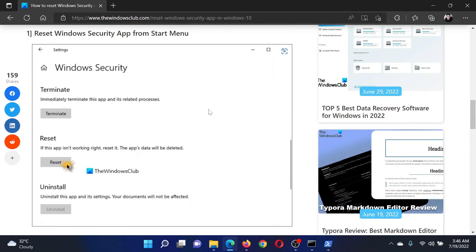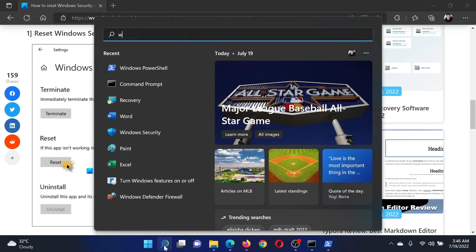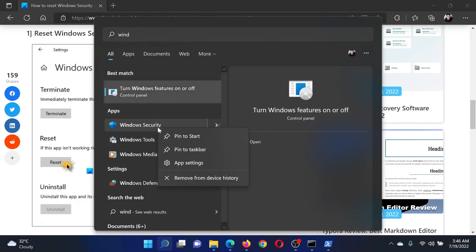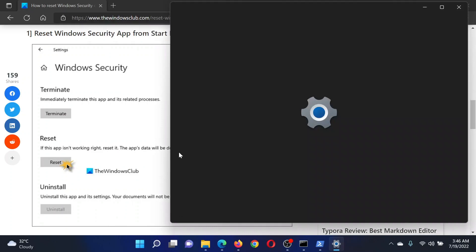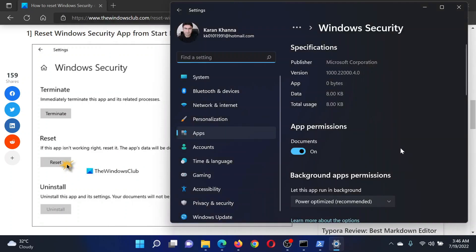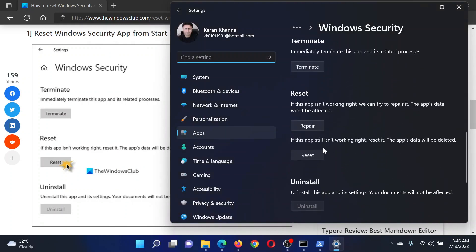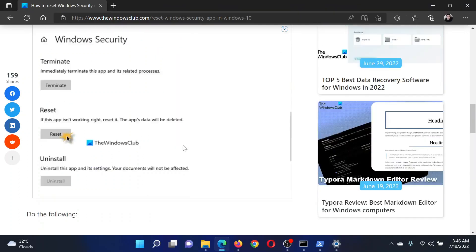First, you need to reset the Windows Security app. Search for Windows Security in the Windows search bar and right-click on the application. Select App Settings. In the App Settings window, scroll down to Reset and click on Reset.